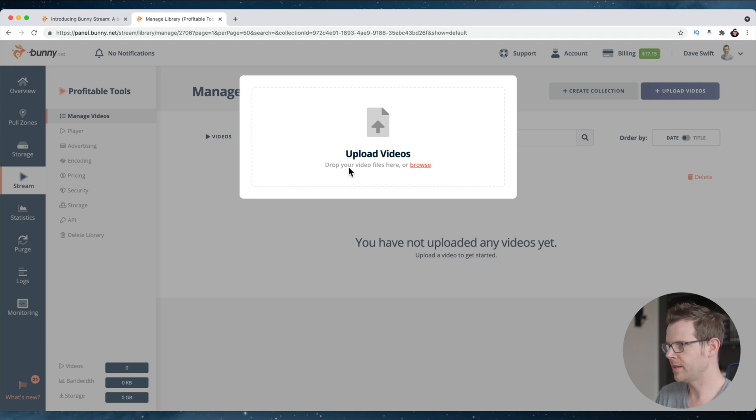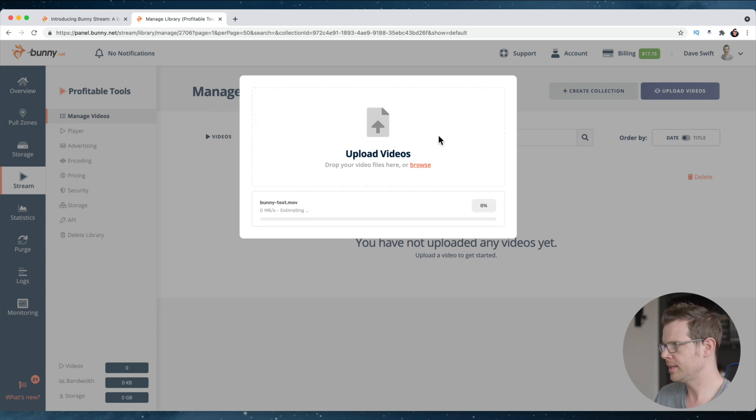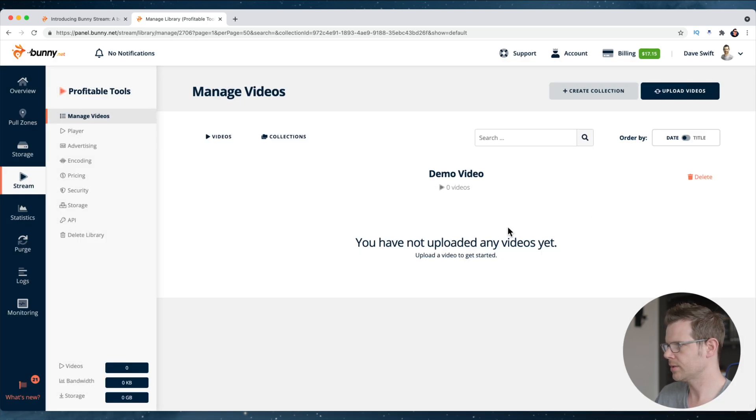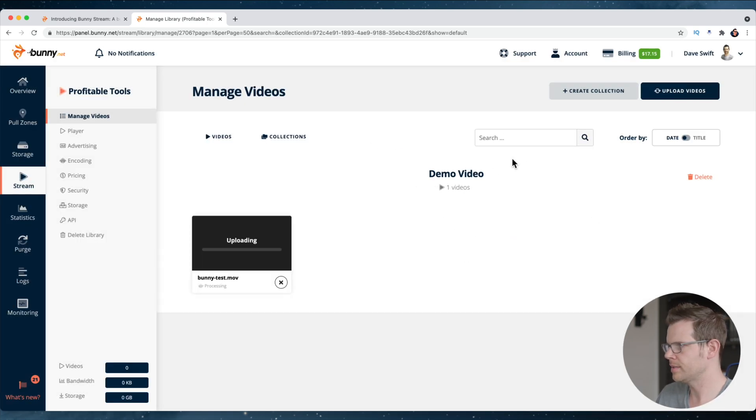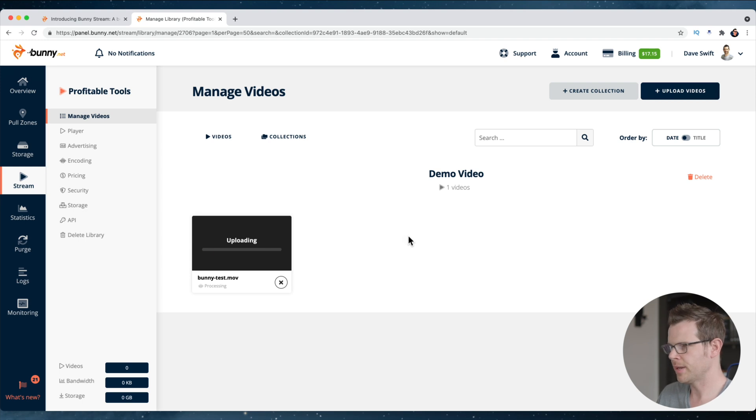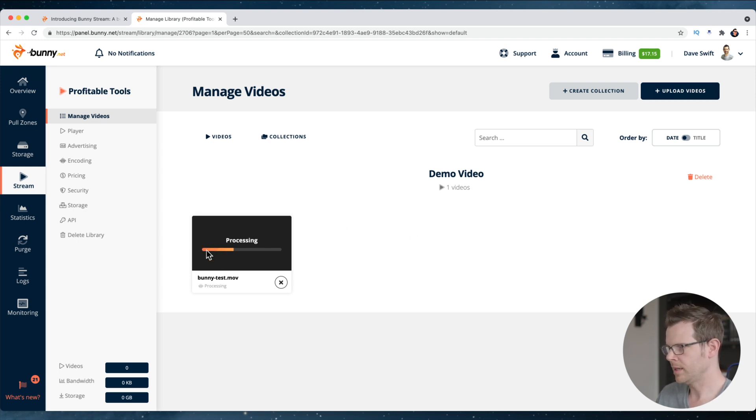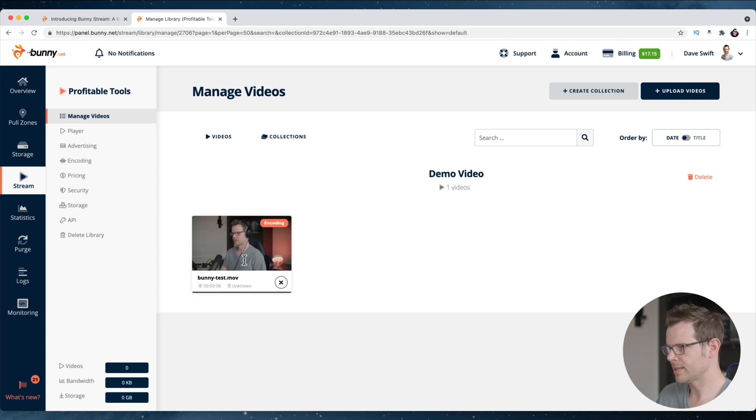I did actually record a video ahead of time just to have one to upload. It's called a bunny test. Let's go ahead and upload this. There we go. By the time I dragged it in, it had already finished uploading. The video itself is very, very small, but there we go. It is now processing. It says encoding.